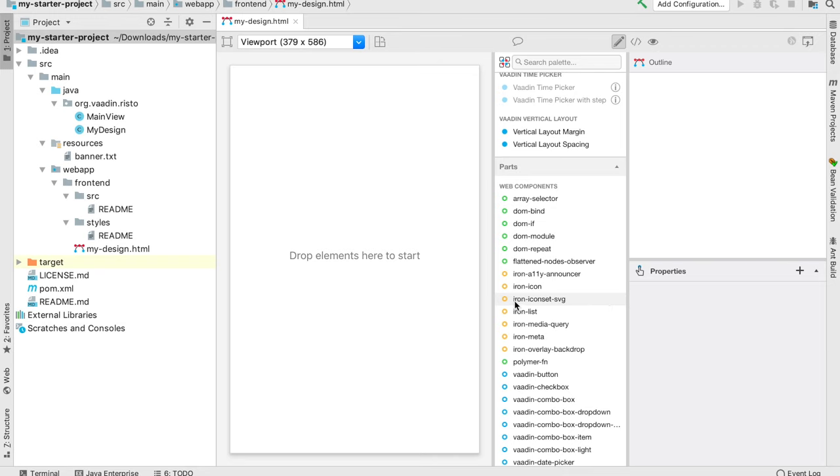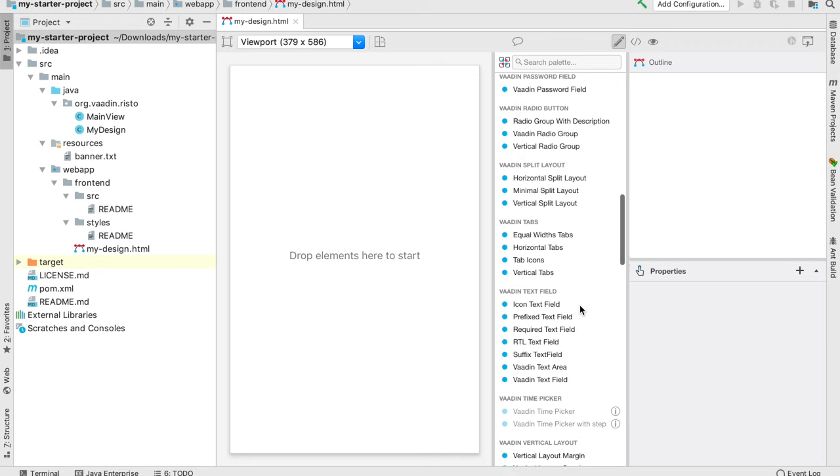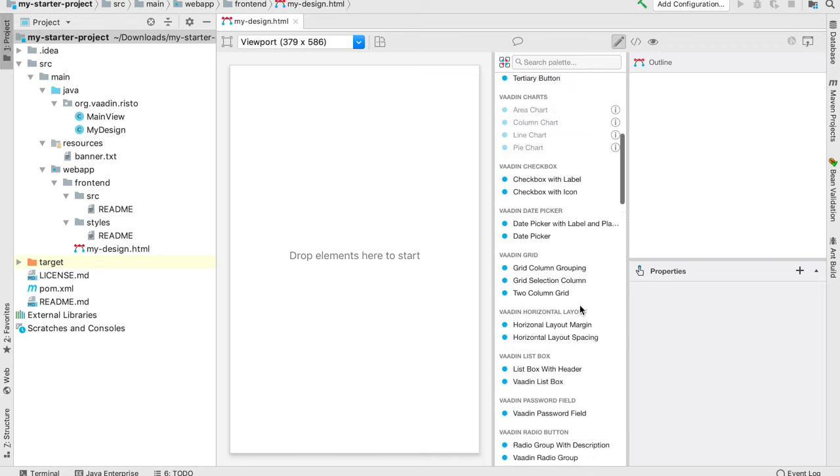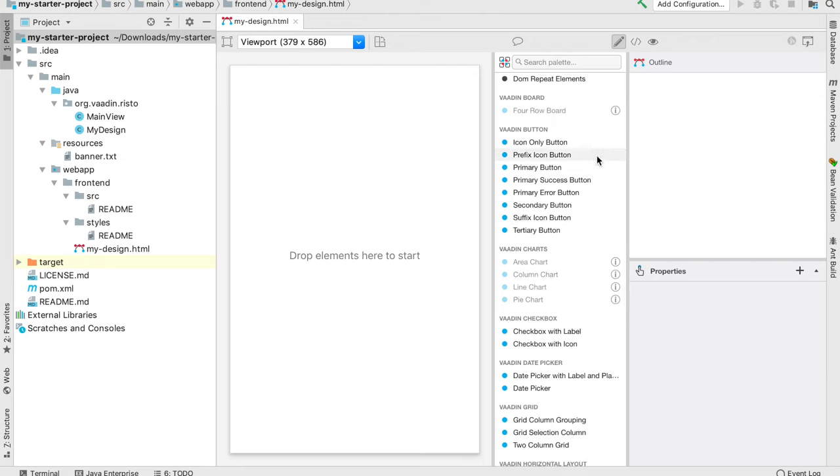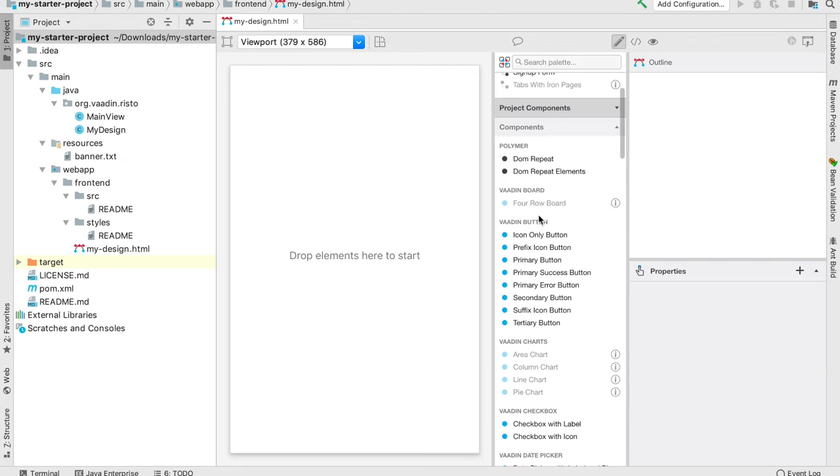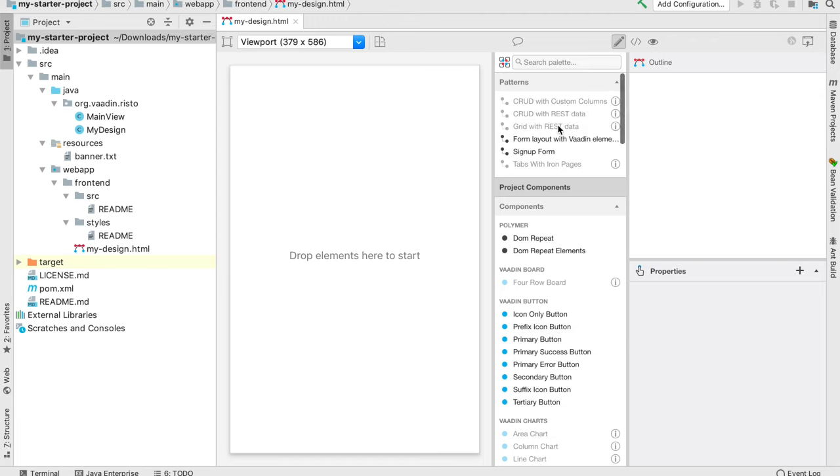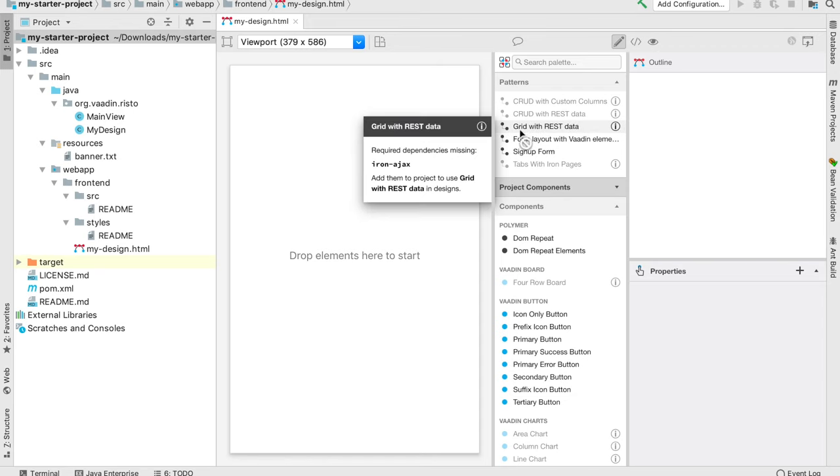This is just one element. Then these components have a bit more to them. They might be specific configurations of an element. Then you have the patterns, which are bigger chunks of different elements working together, like a form layout with Vardin elements or a grid with some rest data. You'll see some are grayed out because the project is missing some dependency used in that snippet. If I would add iron Ajax dependency to my pom, that would work.